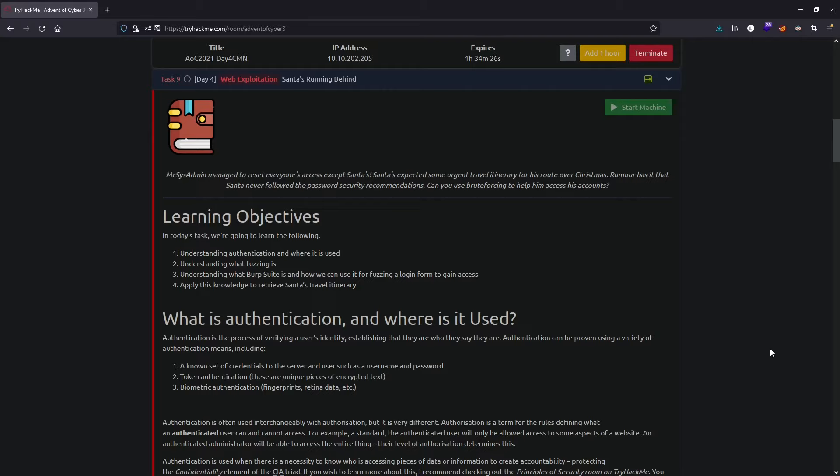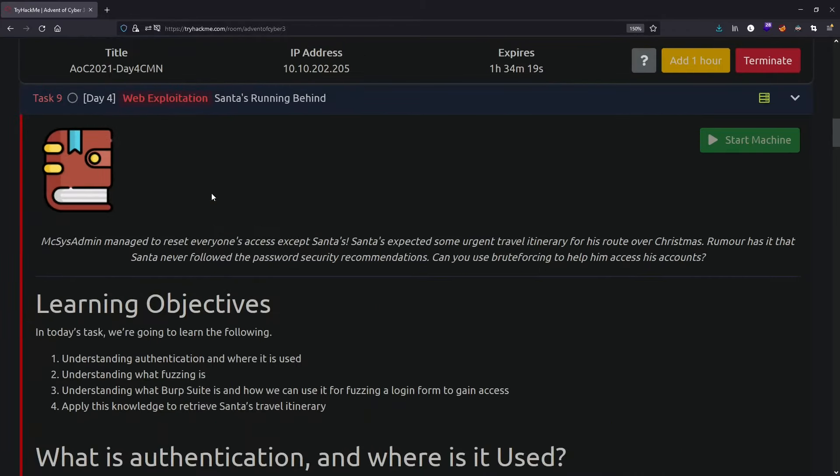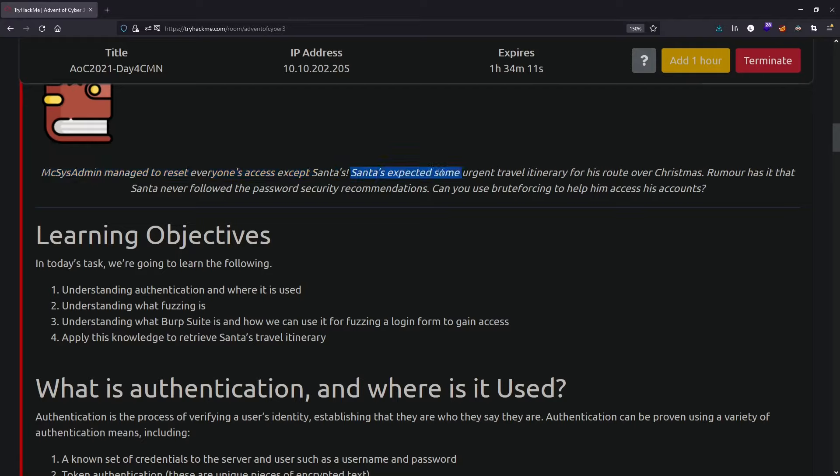Hey everyone, today we are doing Day 4 of Advent of Cyber. This time it says make this admin managed to reset everyone's access except Santa, and Santa accepted some urgent travel before Christmas.